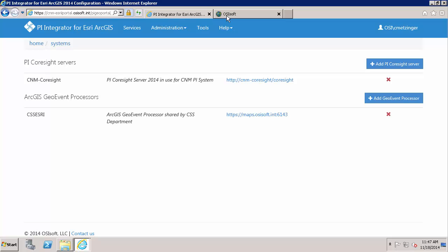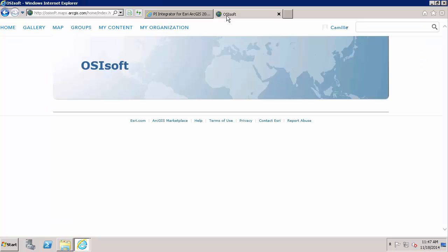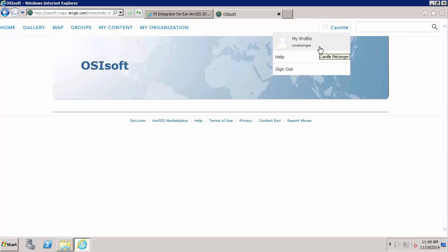I have a specific account for Esri ArcGIS Online for my organization, OSISoft. And you can look at that specific account. This is Esri ArcGIS Online and you can see my account right here. I want to make sure to emphasize that this is not my Windows account. This is a specific account for Esri ArcGIS Online. It does happen to have the same username though.